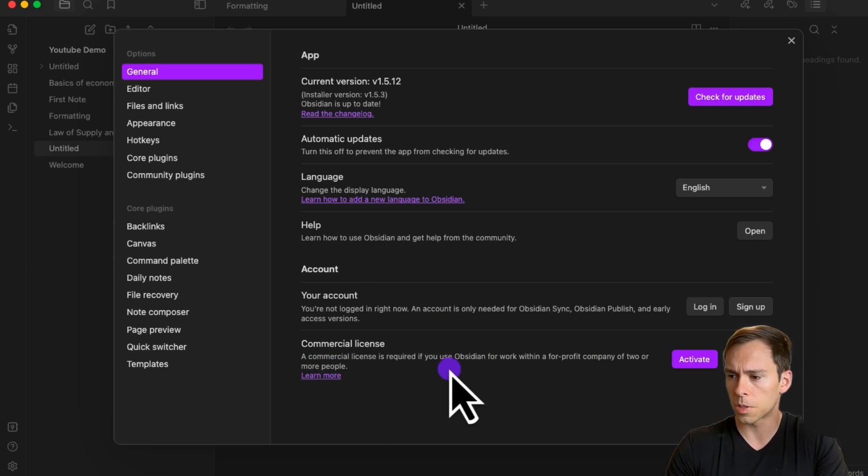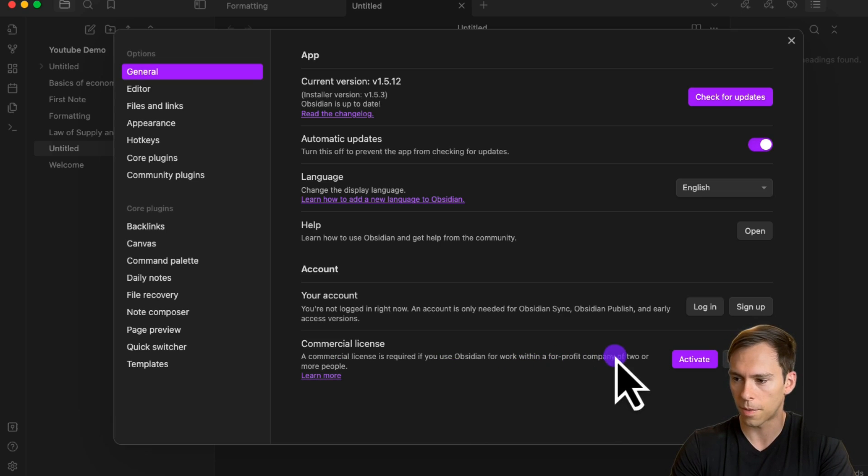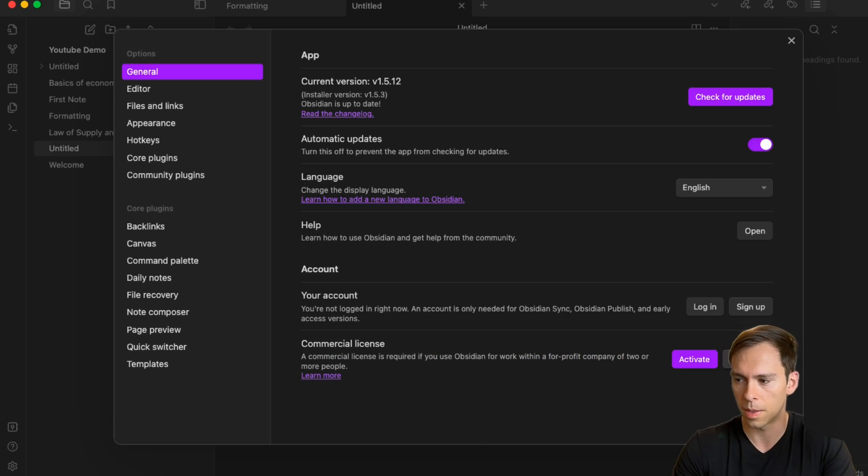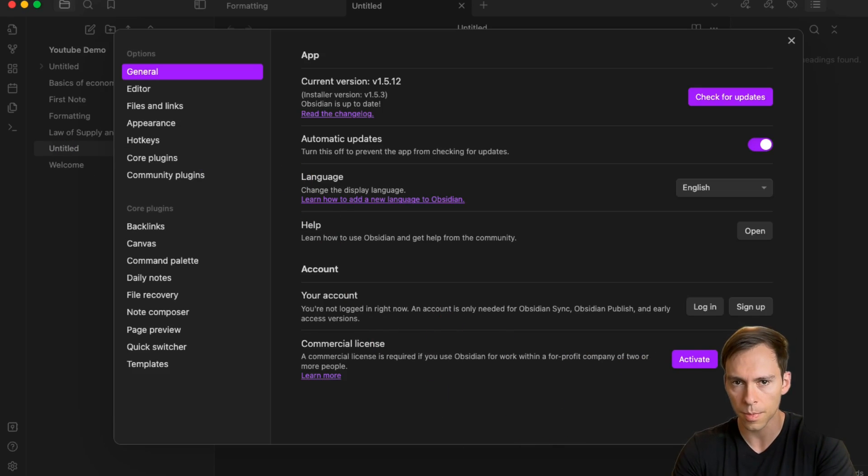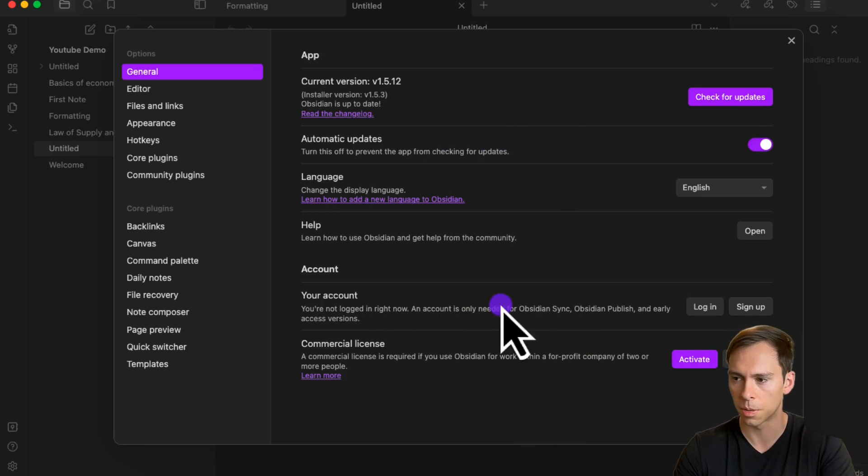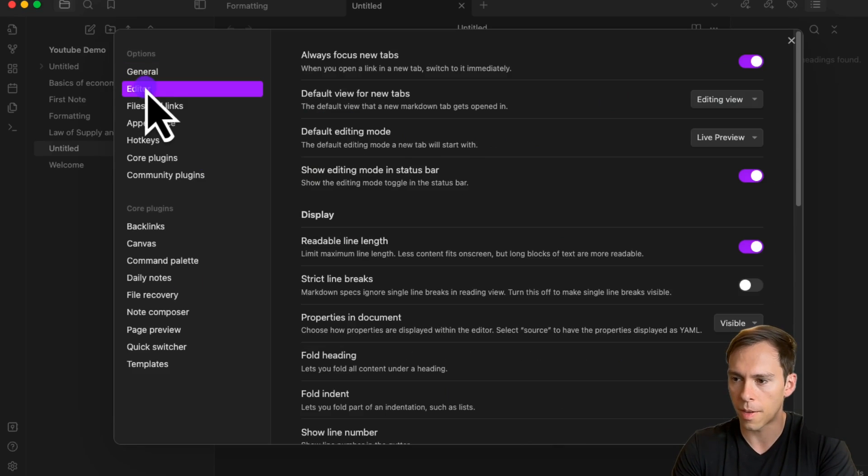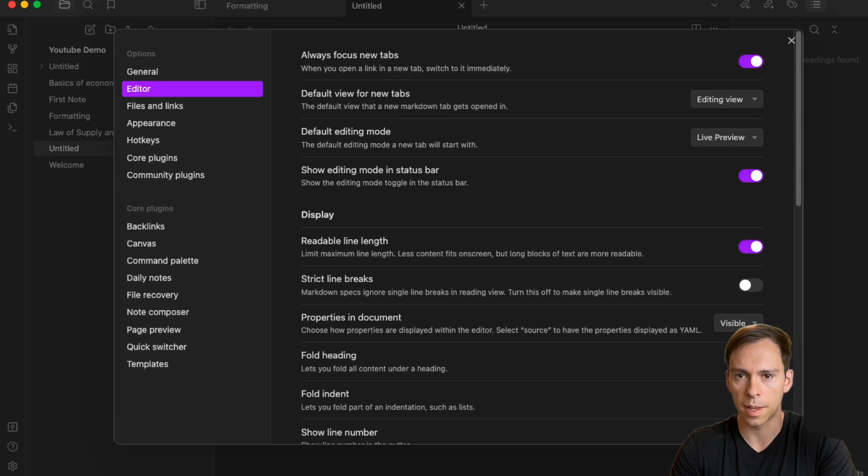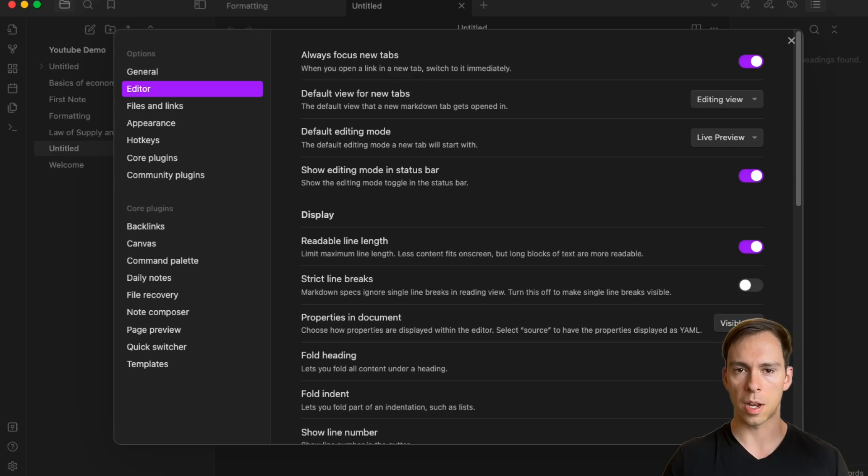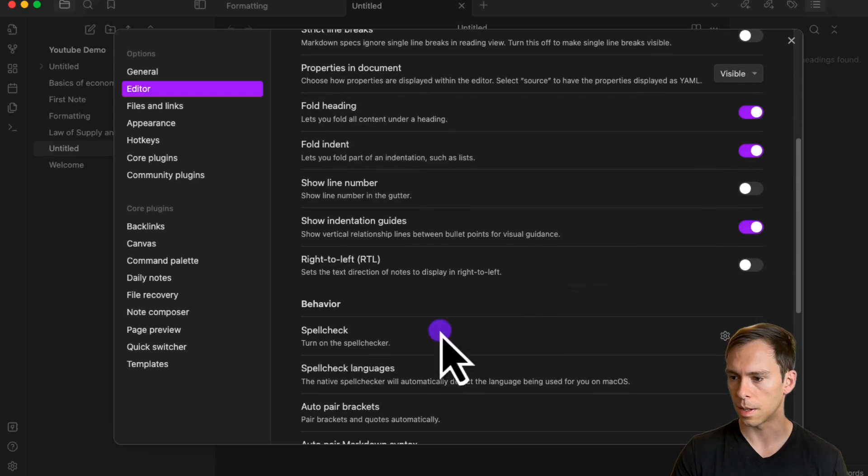Below that is commercial license. If you're using this for work within a for-profit company of two or more people, they ask you to purchase and activate a license. That's it for general settings. Below that we have editor settings, and I'm not going to go over everything, just the key things you might want to change.